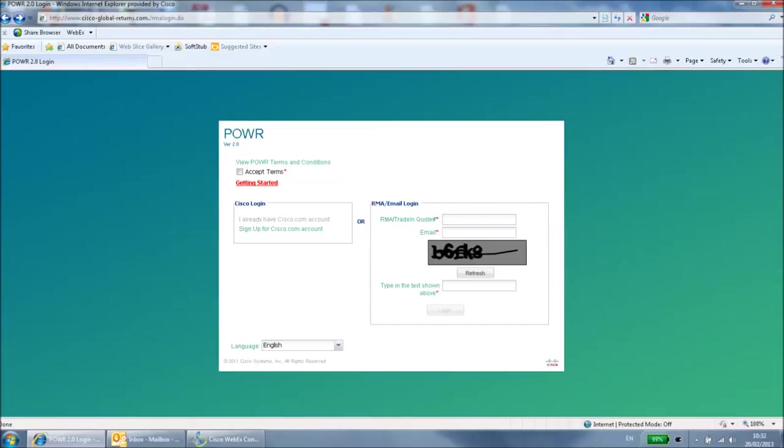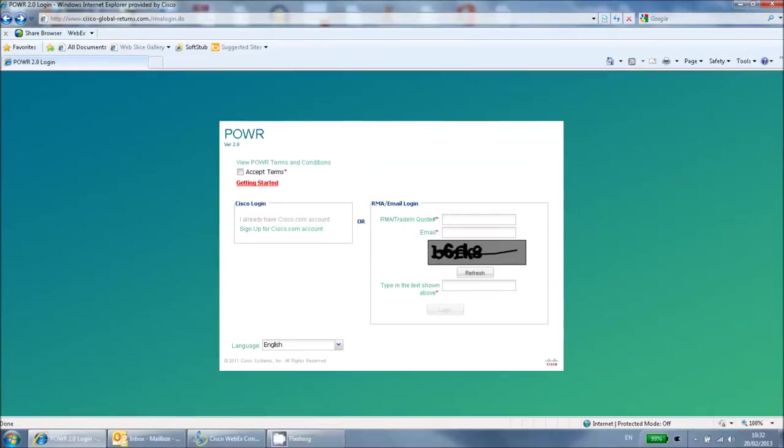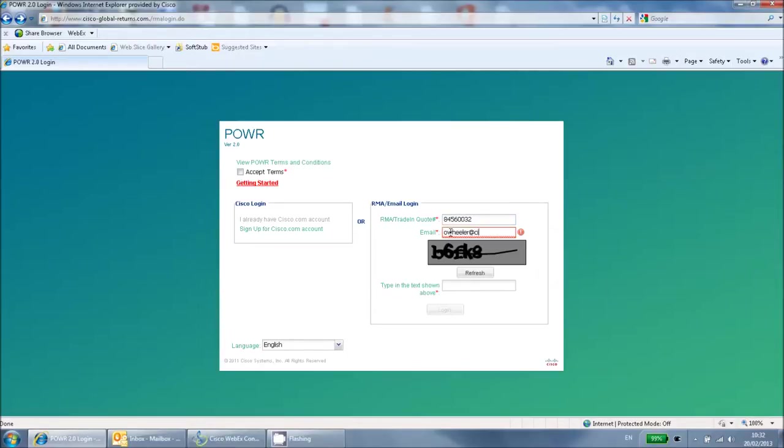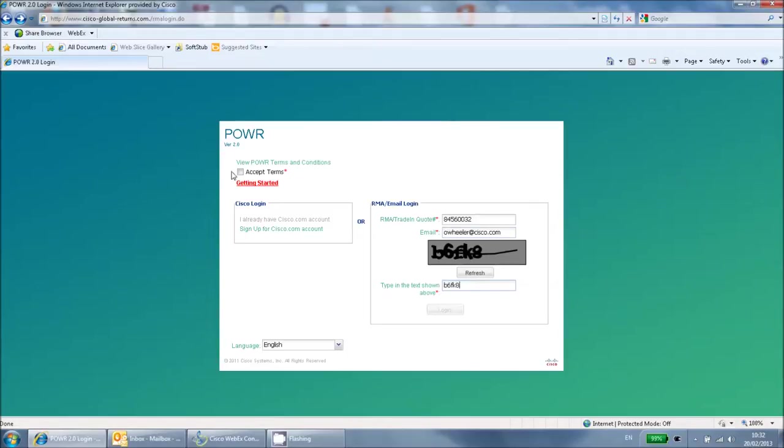To begin, you will need to log in. For best results, use the RMA Login option. To do this, enter the RMA number, the email address that you use for your Cisco.com profile, and the text displayed. If you do not know what the RMA number is, you can find this by looking in your Cisco service request in which the RMA was raised. Make sure you read and agree to the terms before clicking Login.